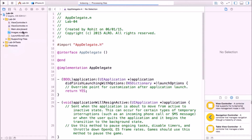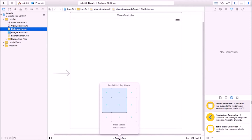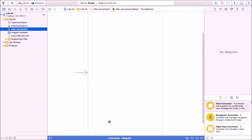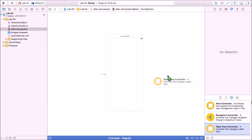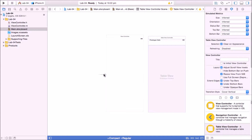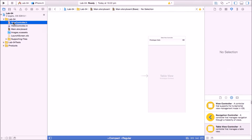Now let's go to the storyboard and arrange it. We'll take table view controllers because we have to pass data from one table view controller to another. I'm pulling the arrow to the table view controller and deleting the default view controller.